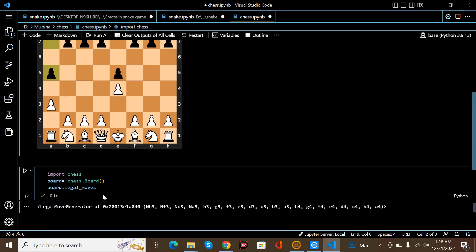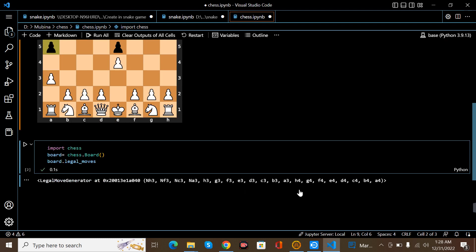That's it. These are the moves. These are the legal moves.